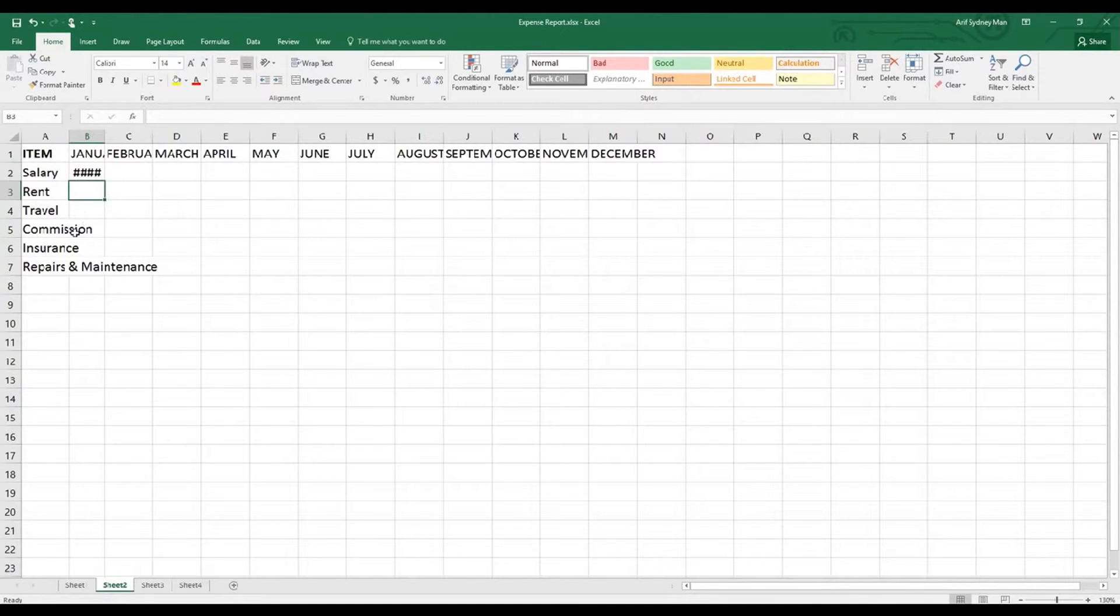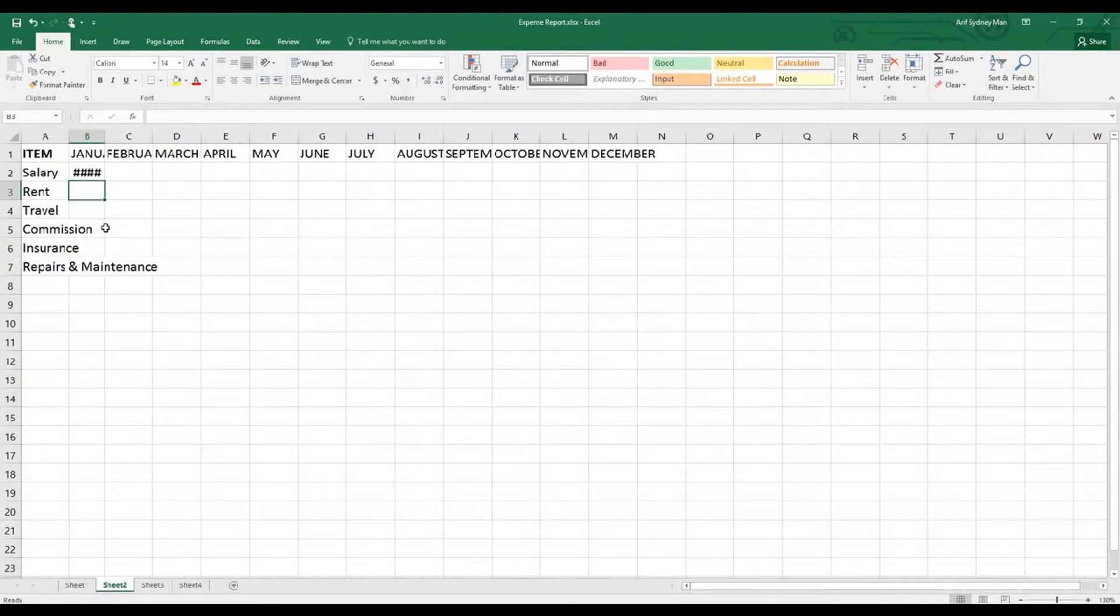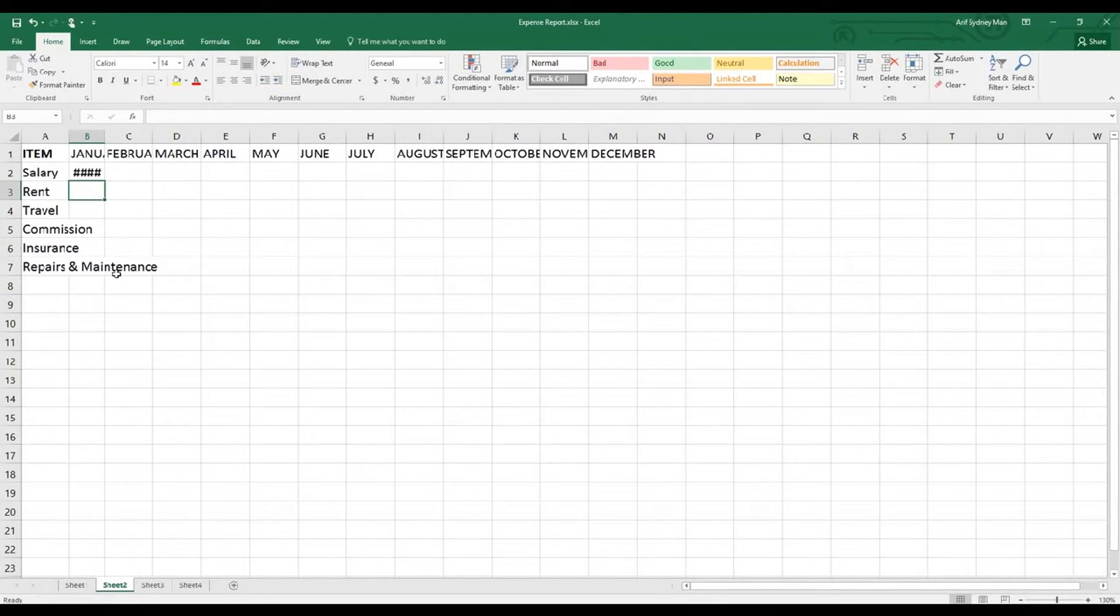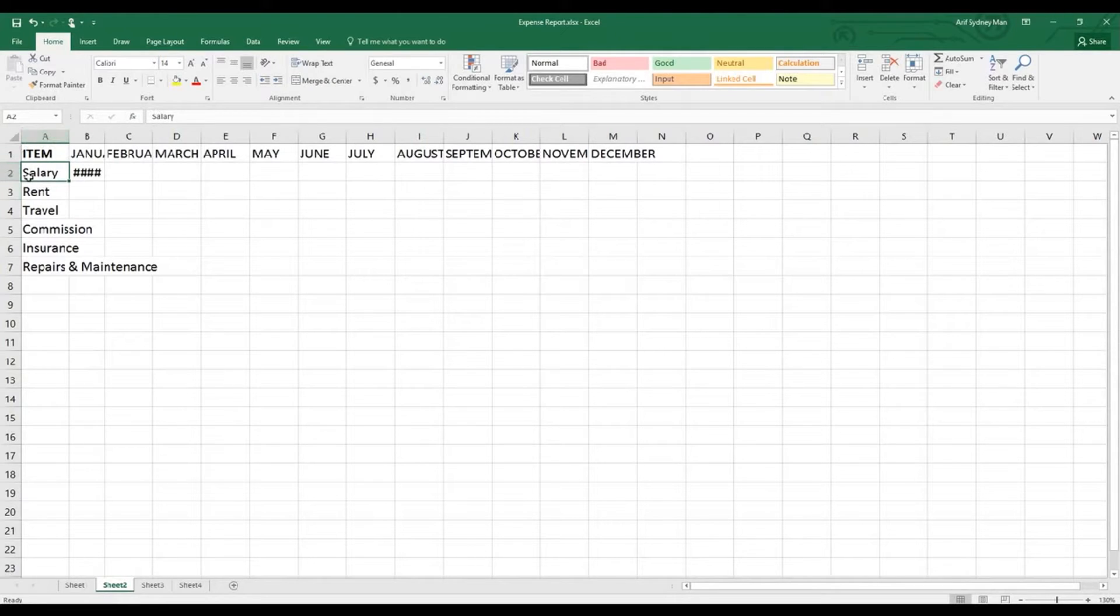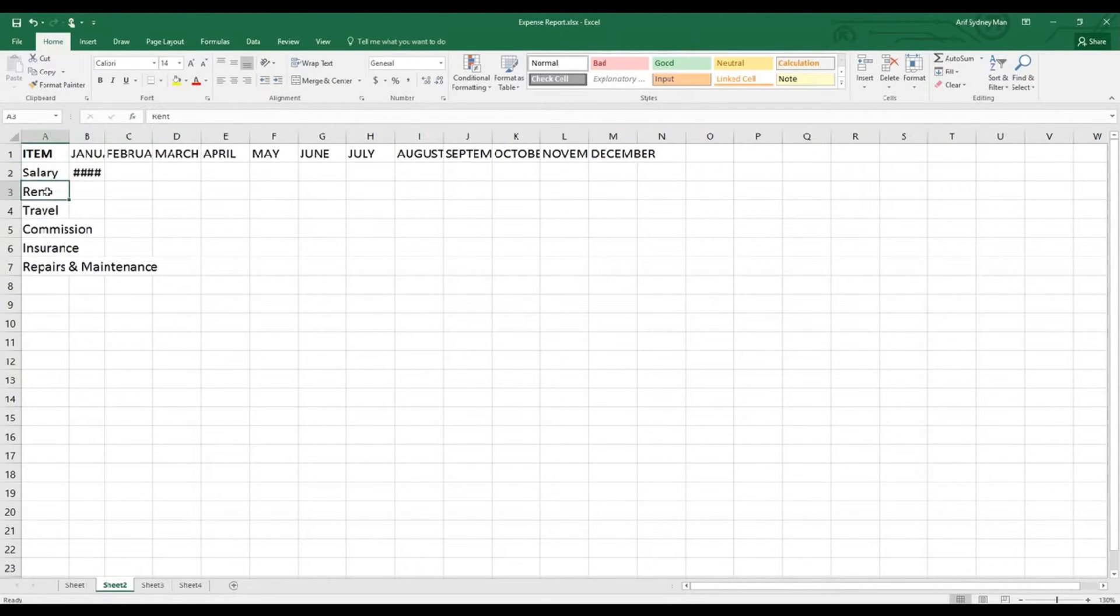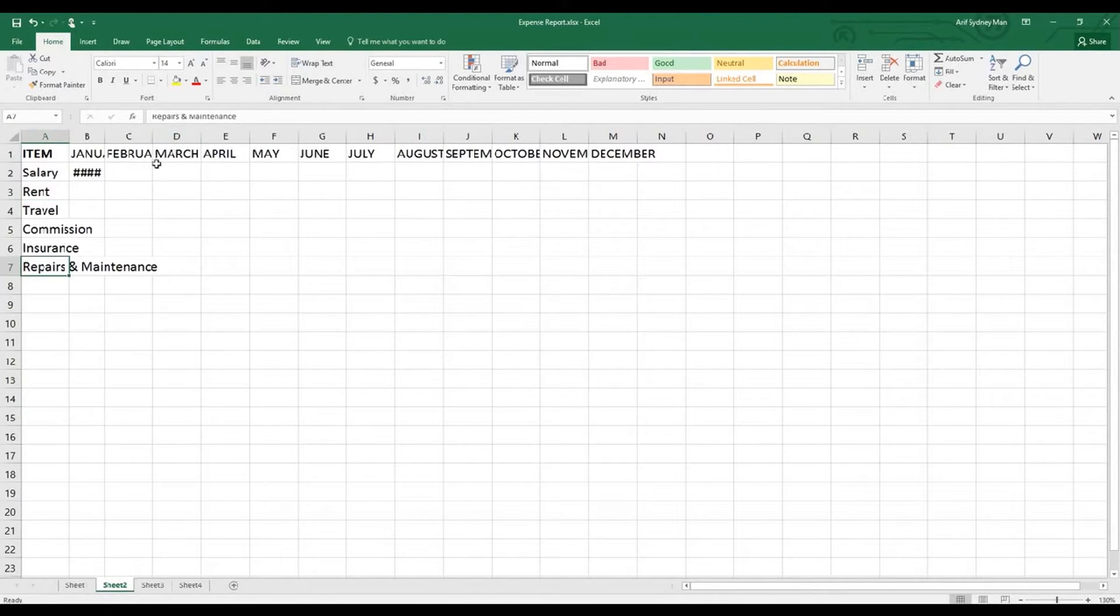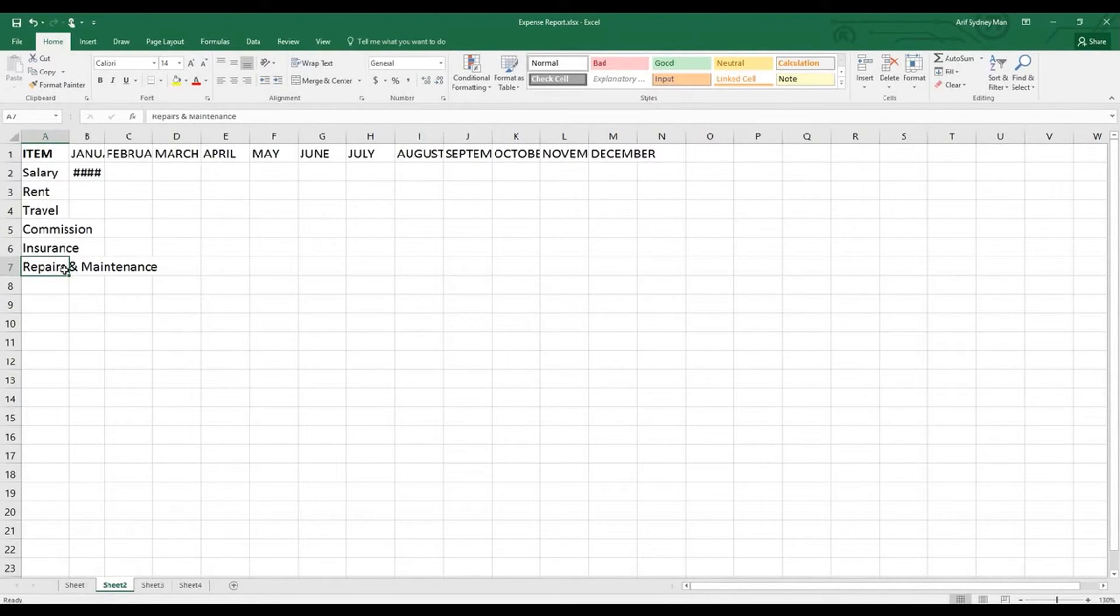The items - where I put commission, it's actually reaching the next column or next cell. Repairs and maintenance is even taking four or three other columns. They all are actually belonging to column A. If you click here, you can see salary is actually within A2, rent is A3. Repairs and maintenance under A7. They actually belong to this cell, all of them belonging to the same column, but they're actually reaching the other ones as well.